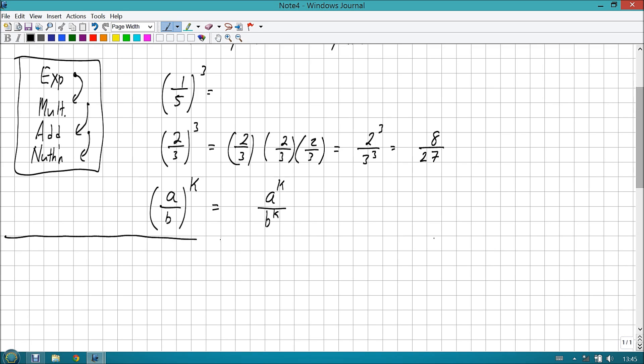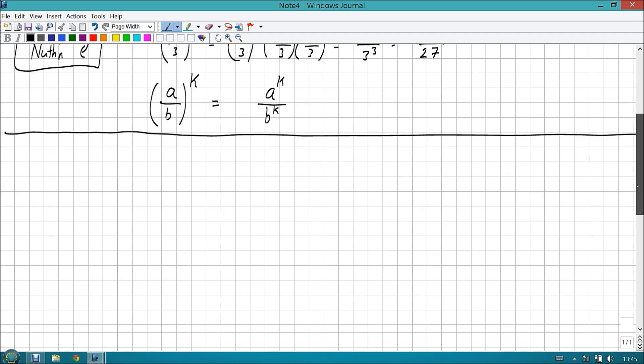So, what do you think happens when we raise a fraction to a power?